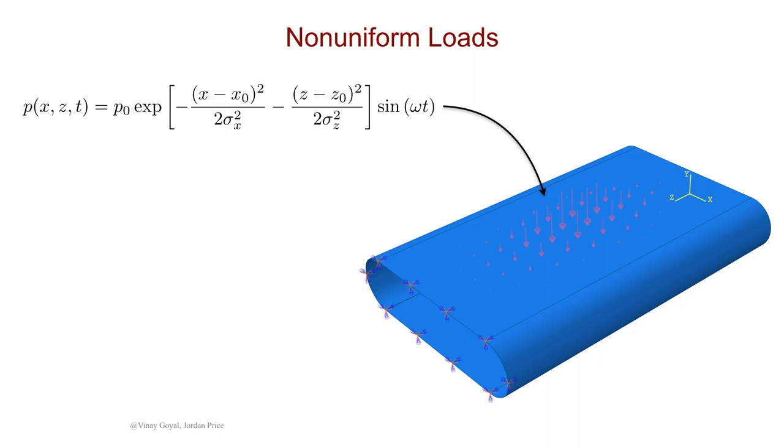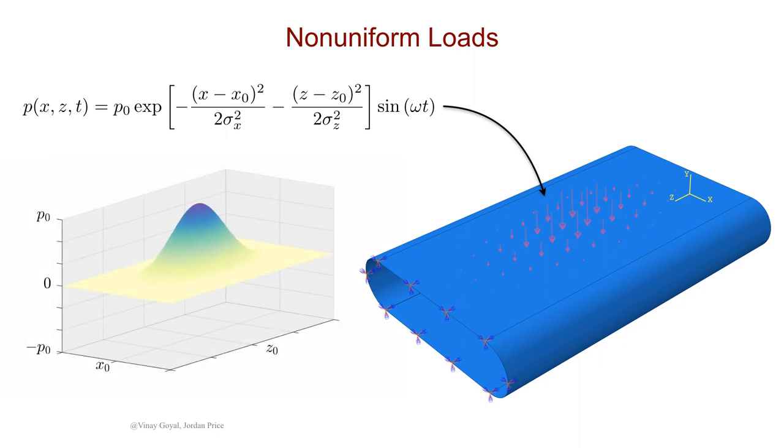This brief movie shows the behavior of the load we will be applying to the top surface.